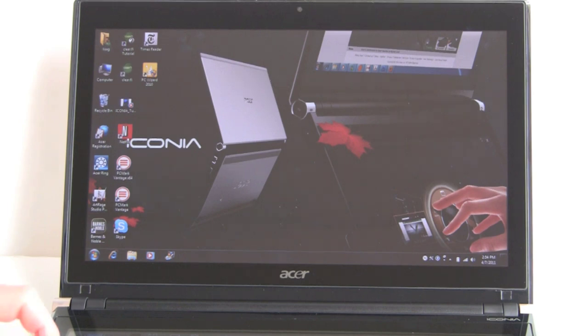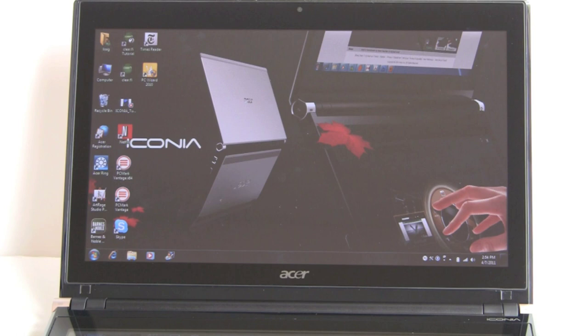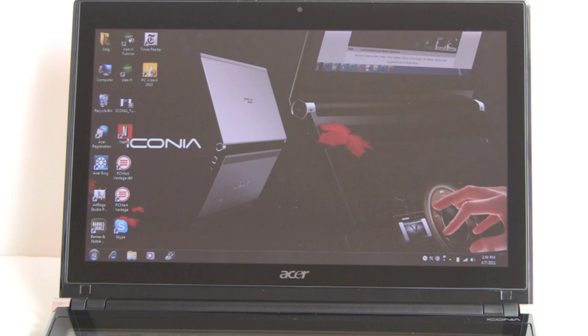It has a 640 gig 5400 RPM hard drive, conventional standard hard drive, 4 gigs of DDR3 RAM, 8 gigs is the max, and it has two DIMM slots. And we'll show you, it's very easy to upgrade this guy.